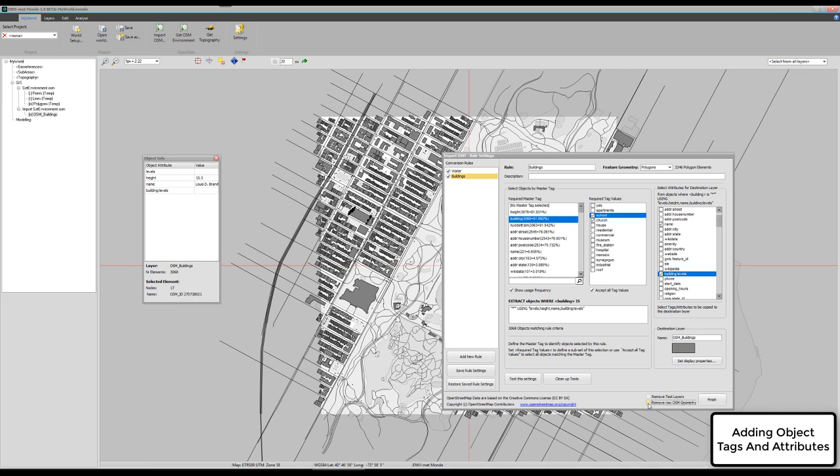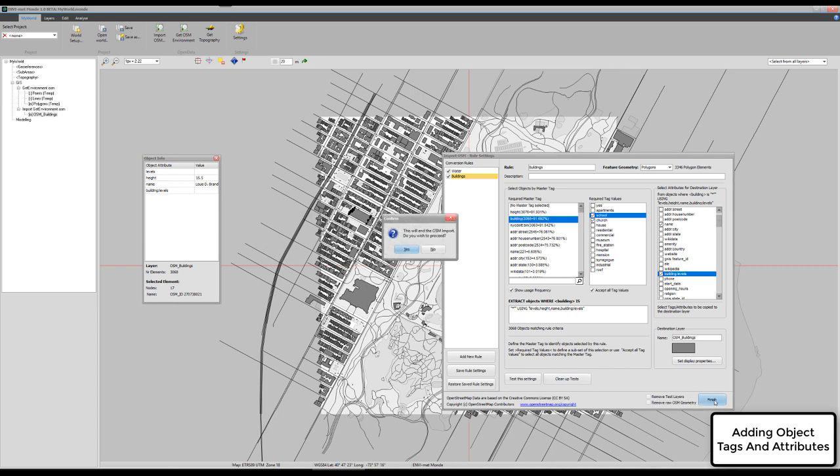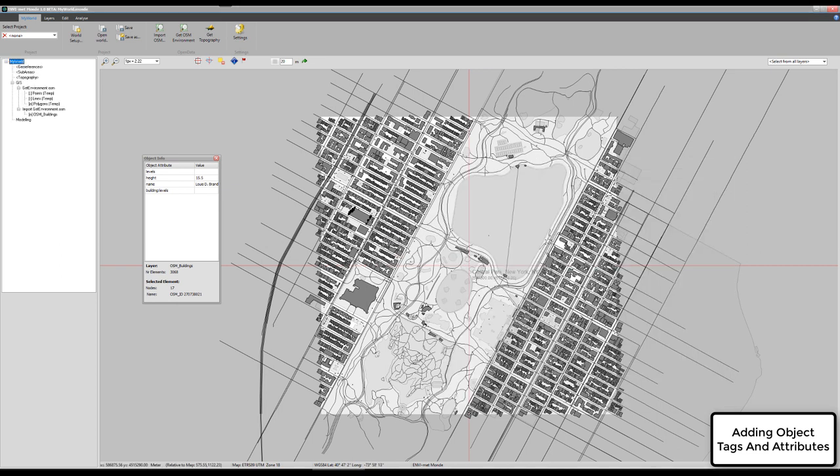I will also say do not remove my test layers and also do not remove the raw OpenStreetMap geometry. These are the gray lines, points and polygons, which do not help me in constructing an environment model, but it's a good help for orientation here. Say finish. Finalizing the import. And here we are.